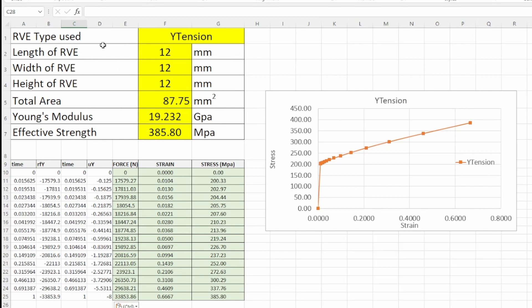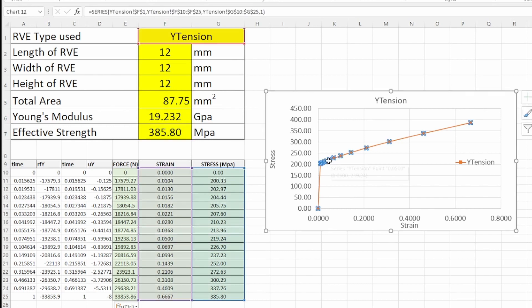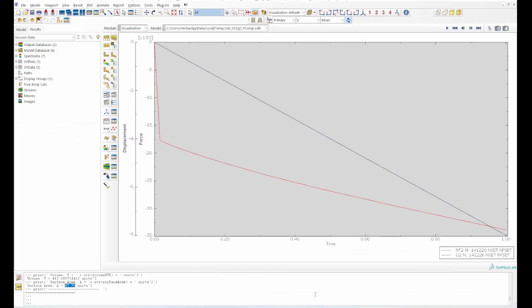There's the reaction force in the Y direction, this is the displacement in the Y direction. This is the geometry - the length, the width and the height of the RVE. We can work out what the Young's modulus and effective strength is. The Young's modulus is the elastic region and effective strength is the peak ultimate tensile strength in the model.